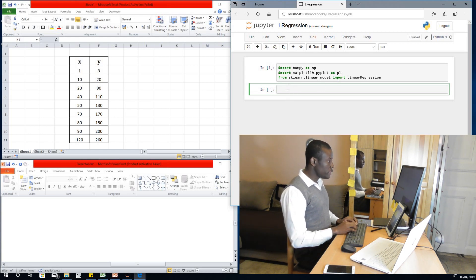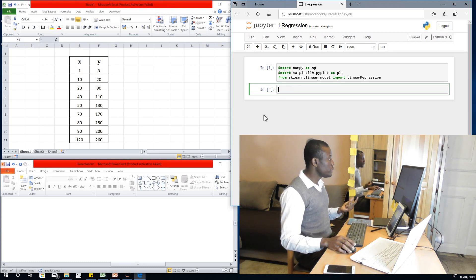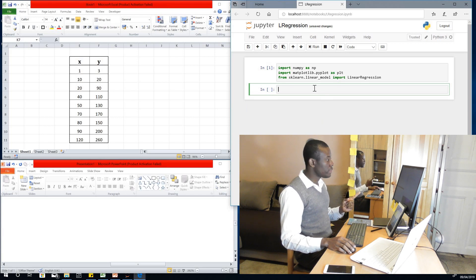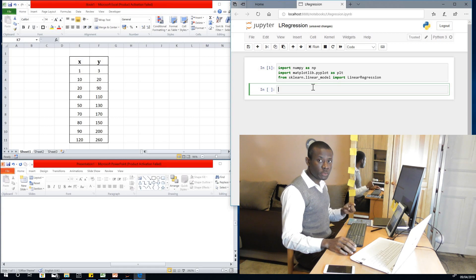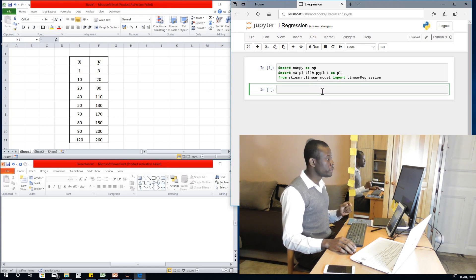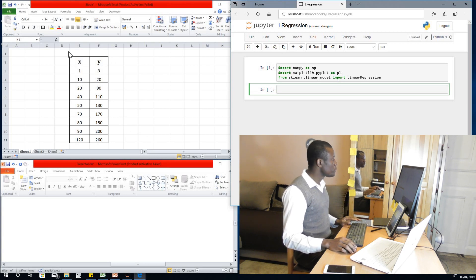The next thing I want to do is transfer data from Excel to Python. There are two ways we can do it: we can write it out here directly, or we can import the data as a CSV and then convert it into some kind of array. But I'm going to teach you a little trick on how to move data from Excel to Python.